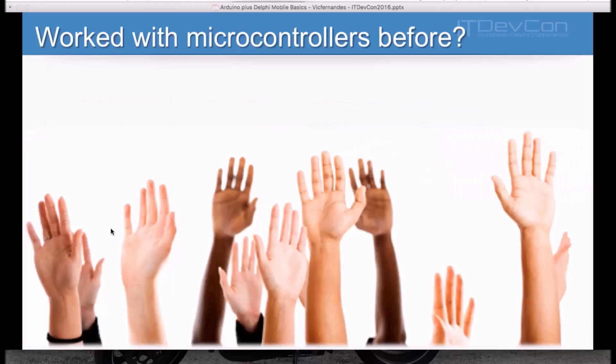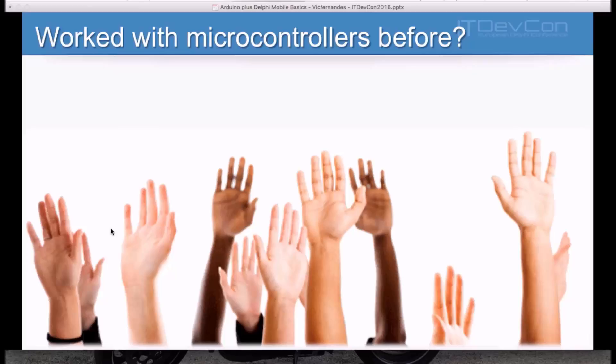At the IT DevCon event, I had the opportunity to ask the guys, who here has ever worked with microcontrollers before? And some people raised their hands and I was able to talk to them and understand how they have worked with microcontrollers and what kind of applications they have developed.